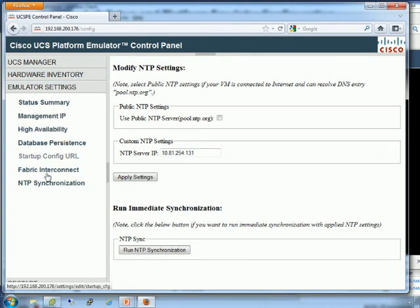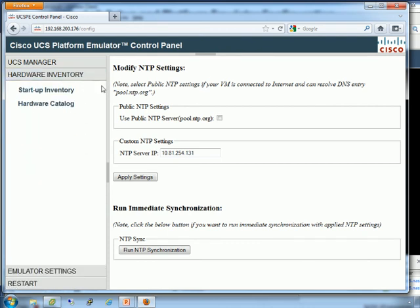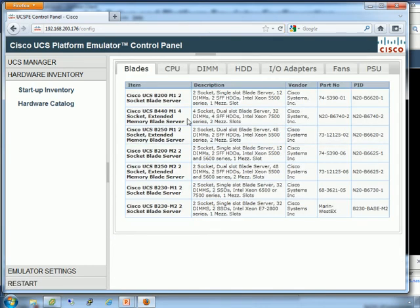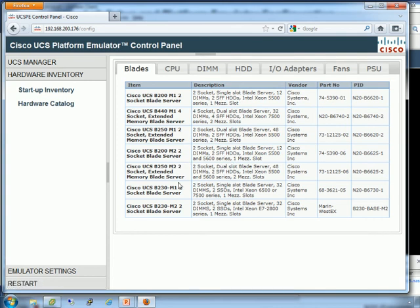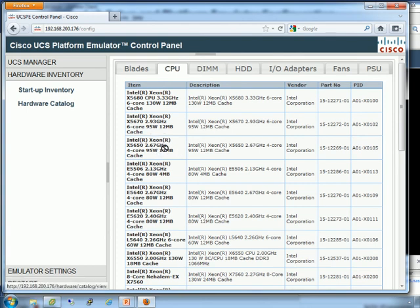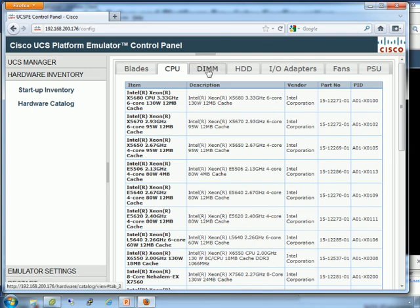Then we have hardware inventory. Once you've made all your settings and decided that's how you want it configured and you restart it and reset the database, you can come to hardware inventory. First is hardware catalog. Hardware catalog just says, what does the emulator know about? Which blades, which modules, which DIMMs, things like that. Here's a list of the blades. It's not like I'm dragging, clicking. It's just a list of what the emulator knows about.